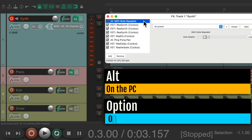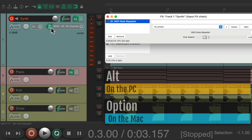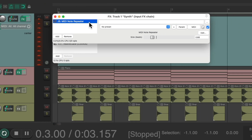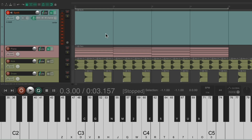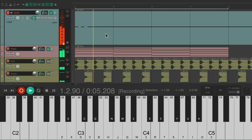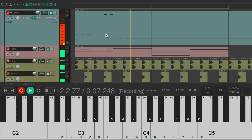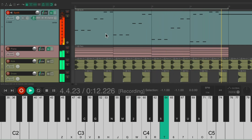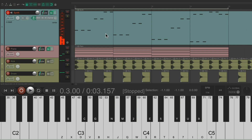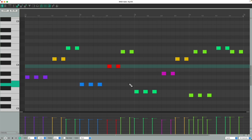Unless we move the MIDI note repeater to the input effects — Alt on the PC, Option on the Mac — just drag it and drop it right here. Now the MIDI note repeater is on the input effects, while the synth is still on the track effects. So let's record it now. It recorded all the different individual notes that are being triggered from the plugin or the MIDI effects. And if we open up the MIDI editor, we can see all the notes individually.